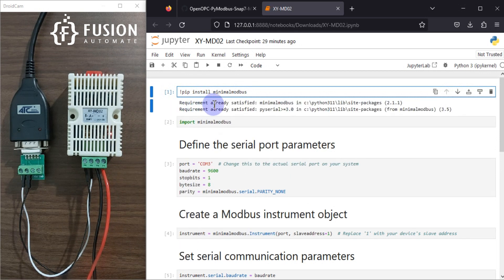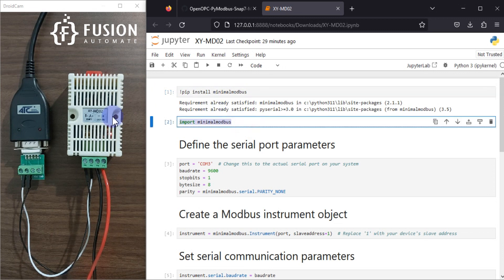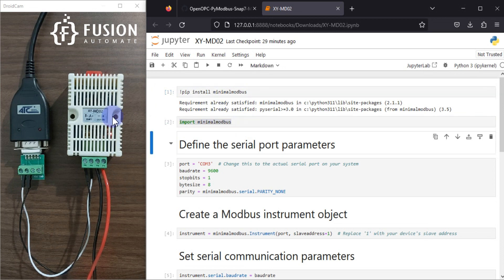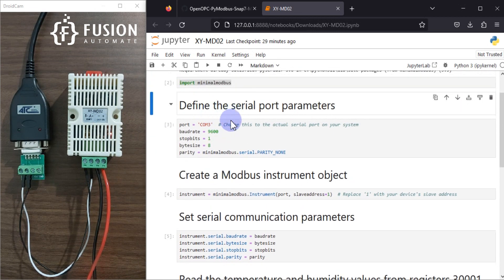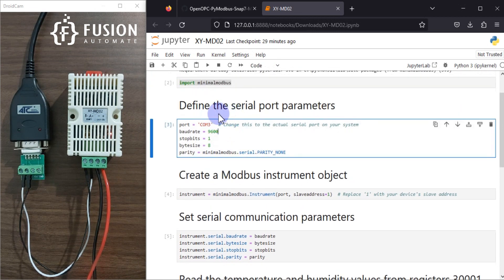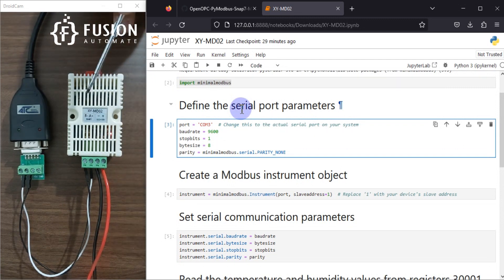The requirement is already satisfied, so minimalmodbus is already installed in my system. After that, we have to import the minimalmodbus library to read the data from this Modbus transmitter device. After importing, we have to define the serial port parameters — or you can say we have to define the device parameters.